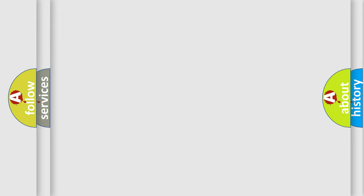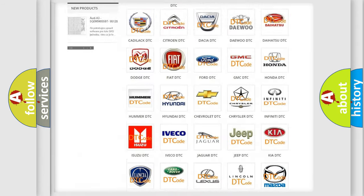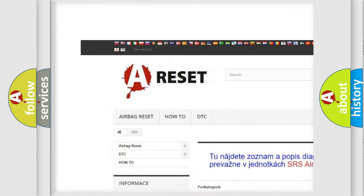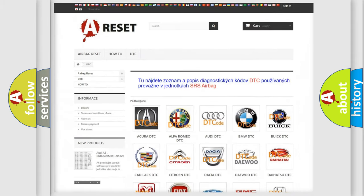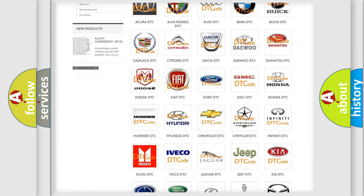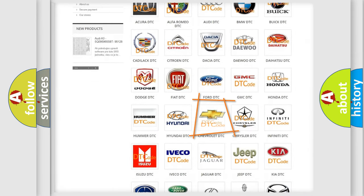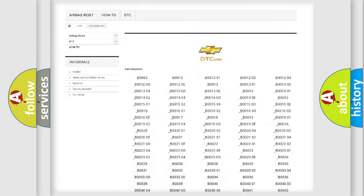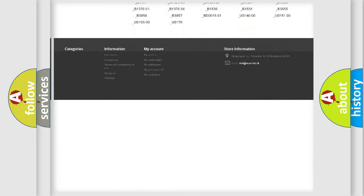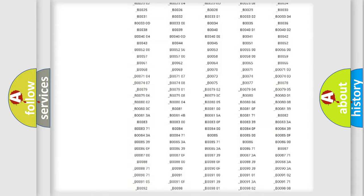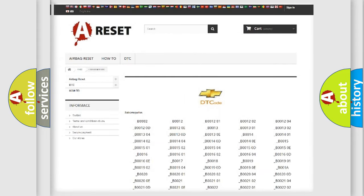Our website airbagreset.sk produces useful videos for you. You do not have to go through the OBD2 protocol anymore to know how to troubleshoot any car breakdown. You will find all the diagnostic codes that can be diagnosed in Chevrolet vehicles, and also many other useful things.